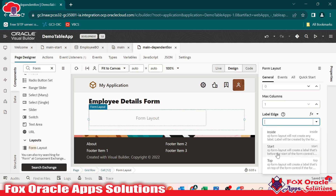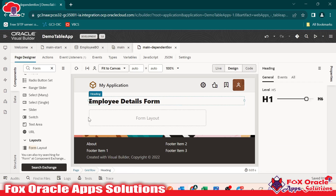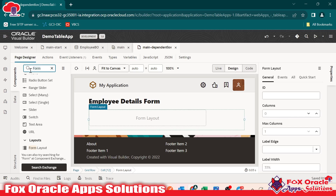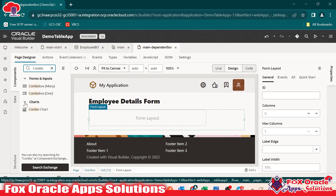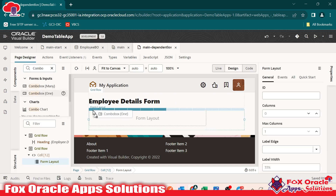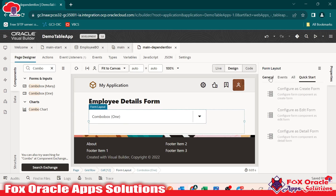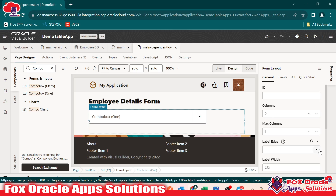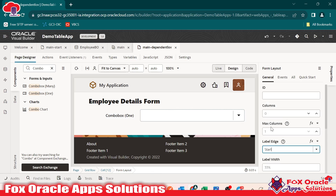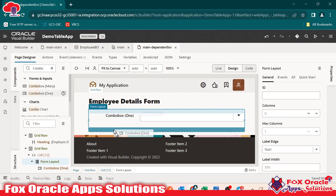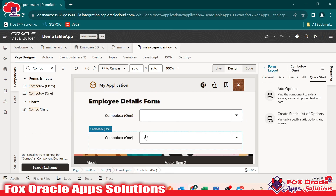Why do we have to change the level? I will show you. Suppose here we drag the combo box — combo box one. Once we drag this combo box, you can see the label of the combo box is inside the box. If we want to make it outside, select the form layout, go to general, and here we have the label edge — select this label as 'start'. We do the same for the second combo box. So now these two combo boxes are added here.